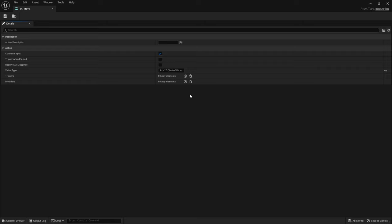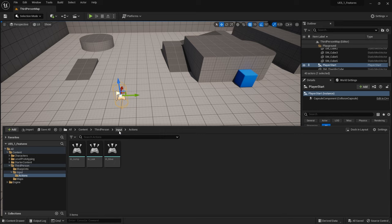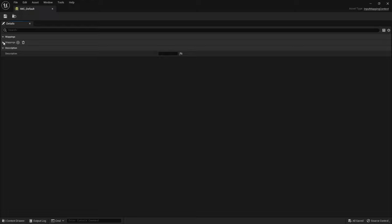So that's all good. Once you've got an input action, you can then assign it to a context, which are these yellow ones here. Let's open the context and take a look at our mappings here.